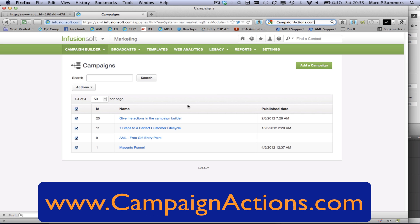The Campaign Builder is an extremely helpful way of creating online follow-up sequences and workflow. However, you may have noticed it doesn't include actions. Actions were something we had in the old follow-up sequences but aren't yet available in Campaign Builder. What I've done is developed a system that allows us to bring campaign actions straight to our campaigns.